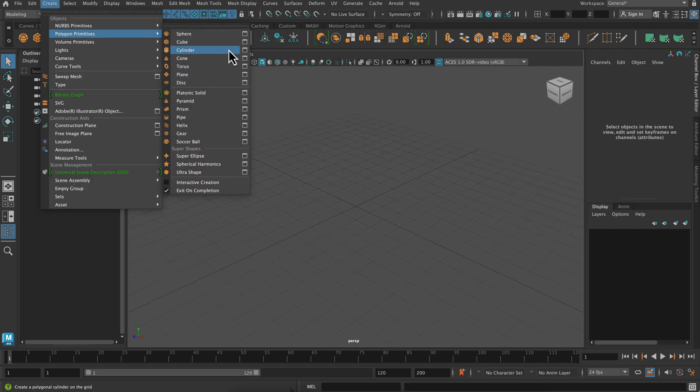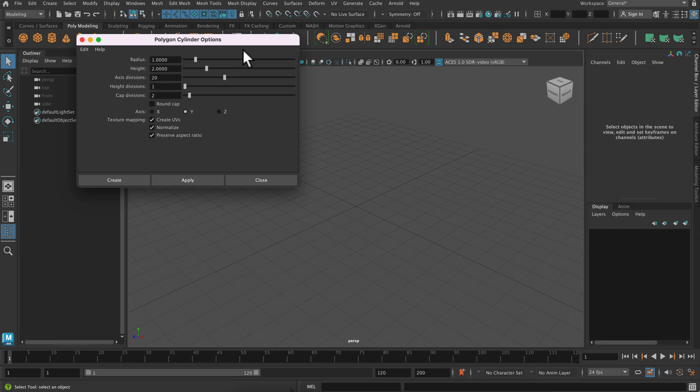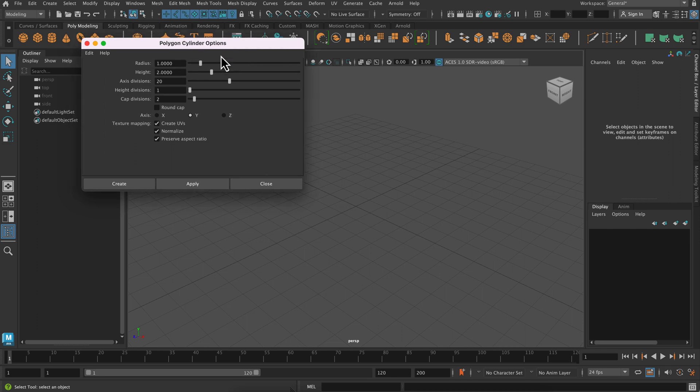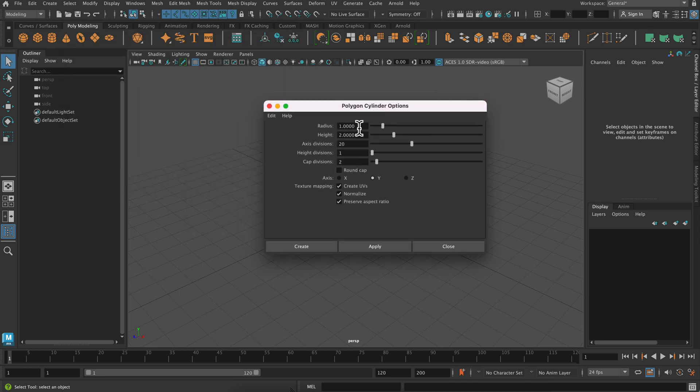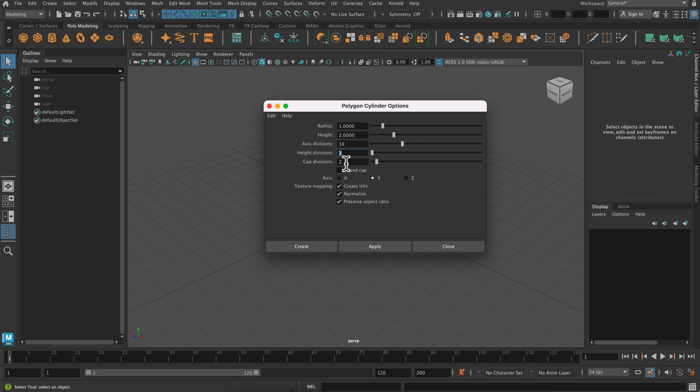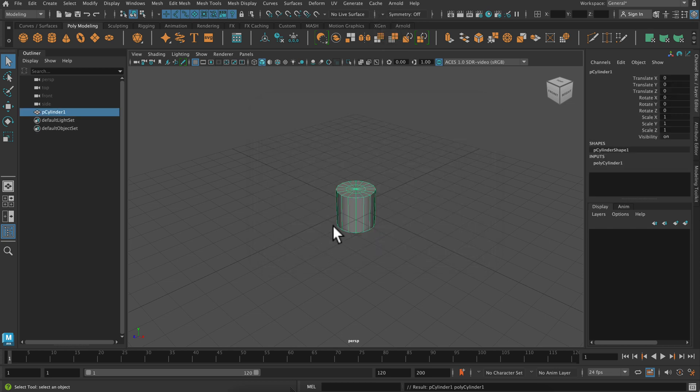To start, I'm just going to create a polygon cylinder, and I'm going to click on that option box to make sure I can change the number of axes, and also make sure there's cap divisions in the top of my cylinder. That's going to make it easier to adjust anything on the cap.